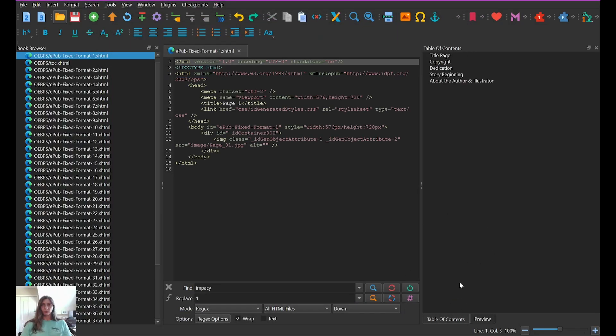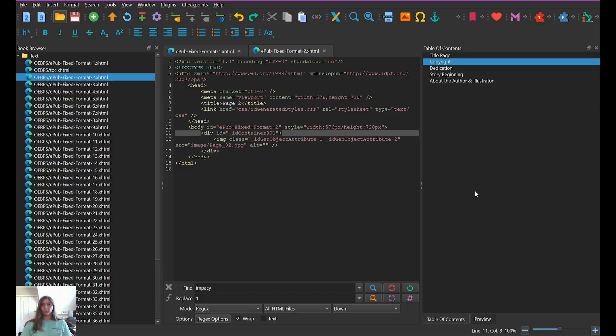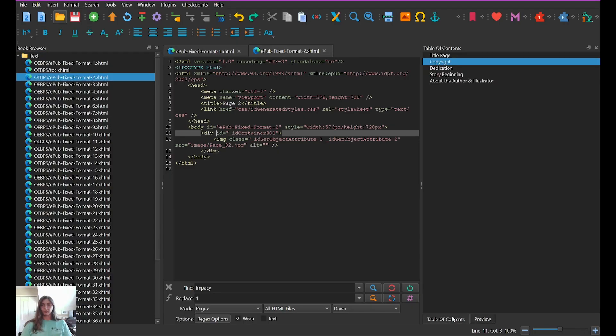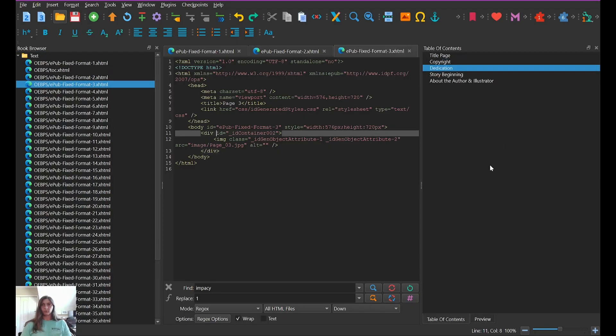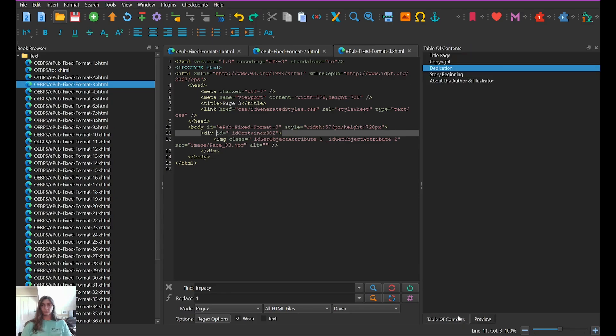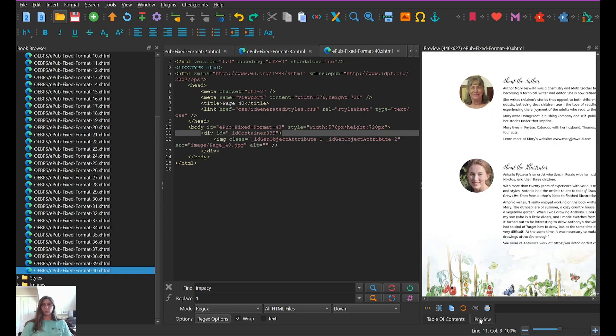Let's click OK. Now to test this out, we can click in our table of contents preview right here. And then we'll go to preview. Yes, that's correct. Dedication. Perfect. Let's go to about the author and illustrator. Very good. All right, now we click save.